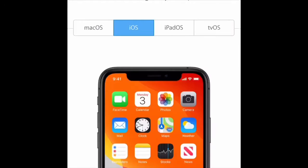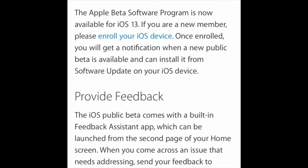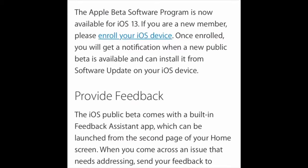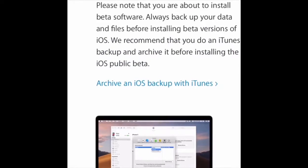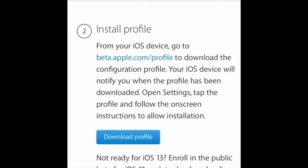Click iOS if you're on iPhone or iPadOS, or MacOS — whatever you're on. Then just click enroll your iOS device. Archive a backup. You don't need one, but something could happen along the process of updating to iOS 13 and you're going to want a backup just in case. Then you install your profile.